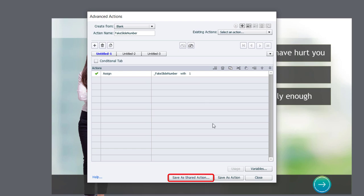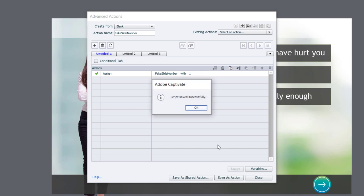You could save this as a shared action at this point. But I like to save it as a regular advanced action first, in case I need to refer back to it and see how it was that I created the shared action in the first place. So we'll save that as an action.